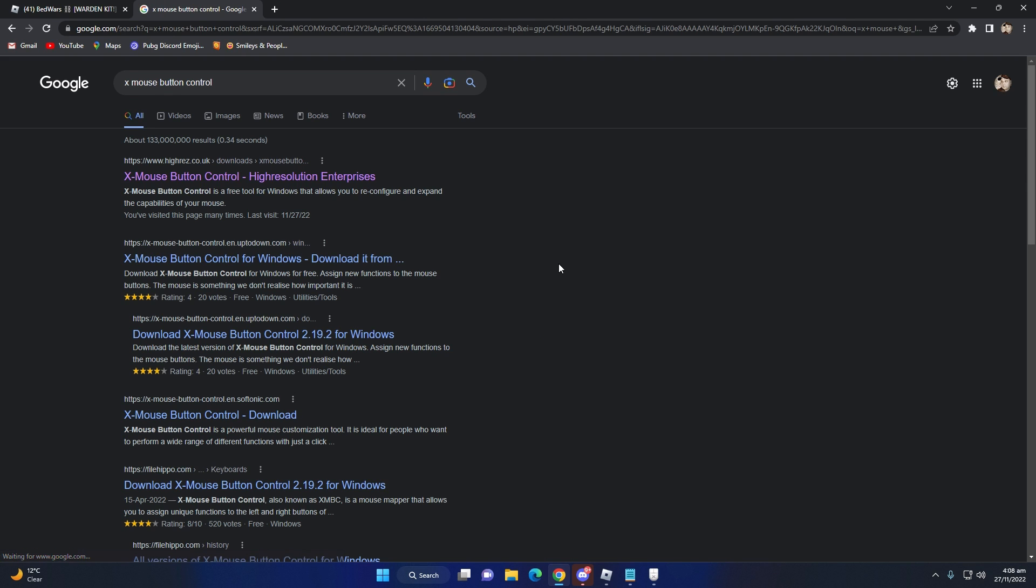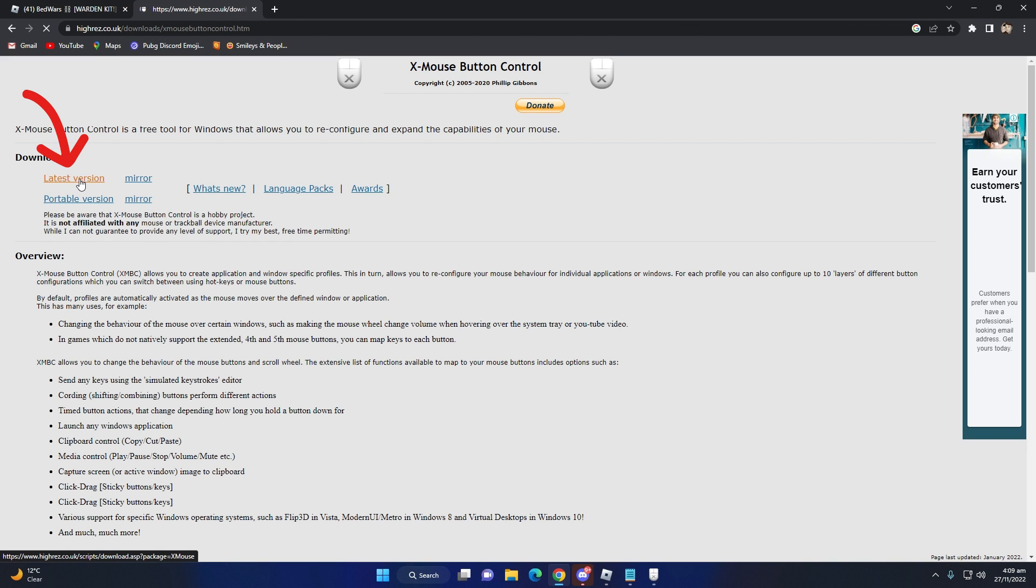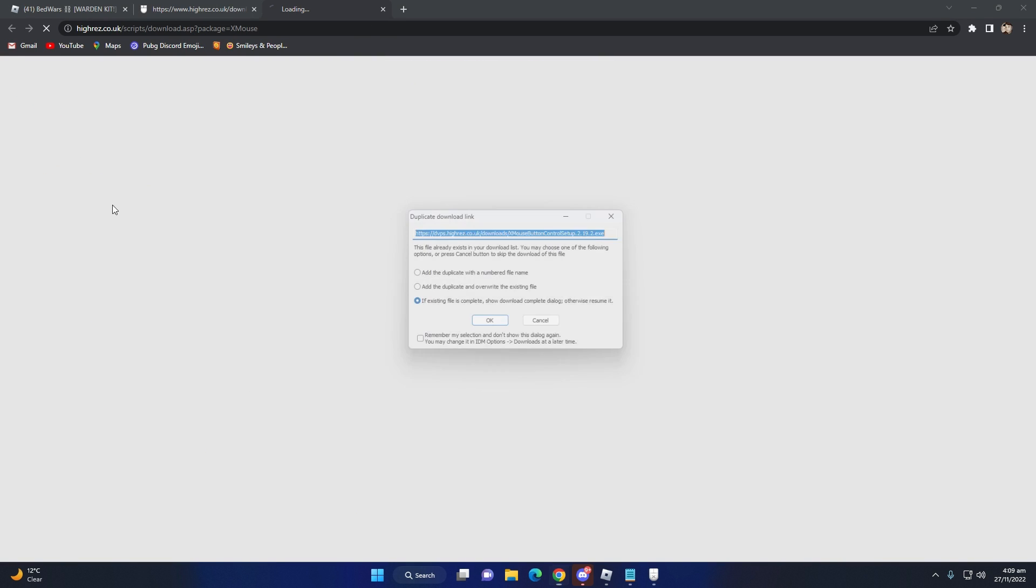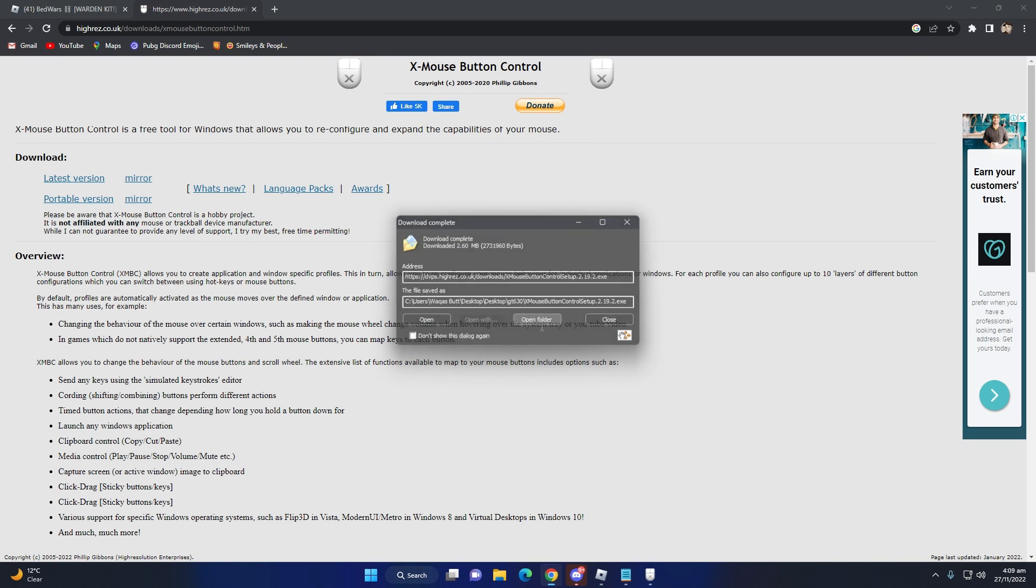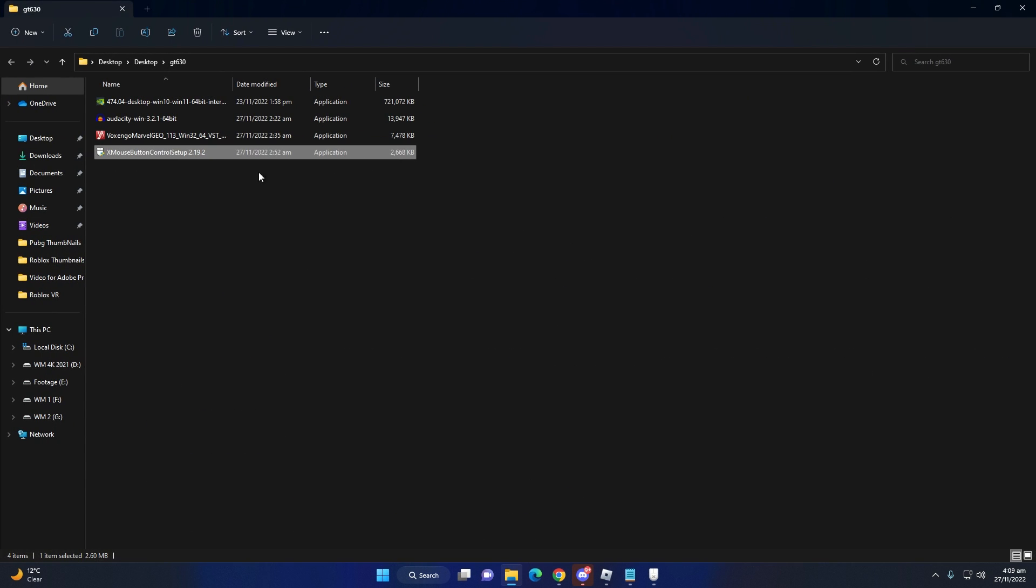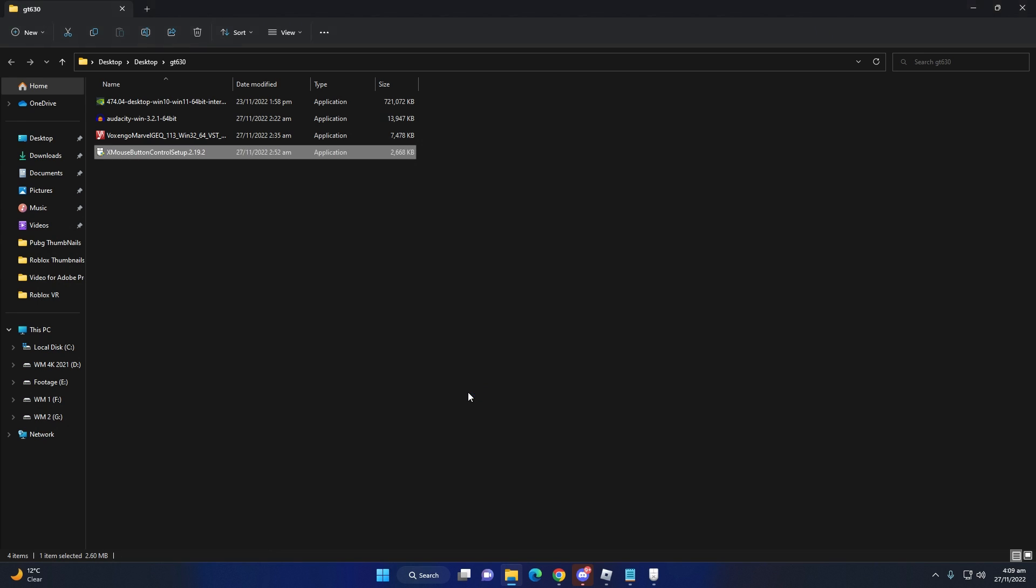I already typed it. Click it. You just need to install the latest version. Click it. Open folder and just install.